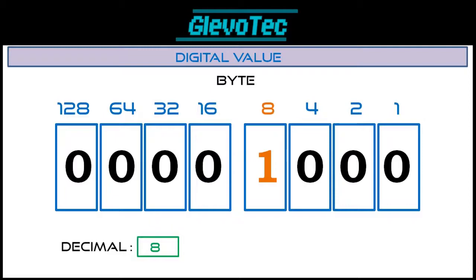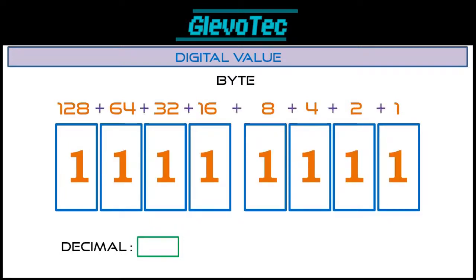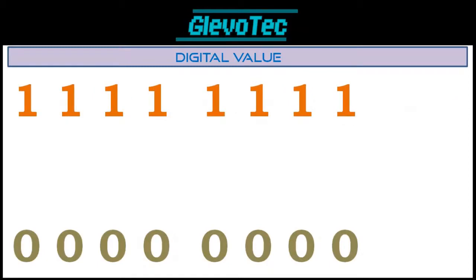To make the decimal number 0, the binary code is just 8 zeros. The number 8 is represented with only one bit going high, giving a decimal value of 8. The number 20 is a combination of values 16 and 4, giving the binary code 00010100. If we make every bit high, the sum of all values is 255 — the highest number possible with 8 bits. This means the range of a byte is between 0 and 255.